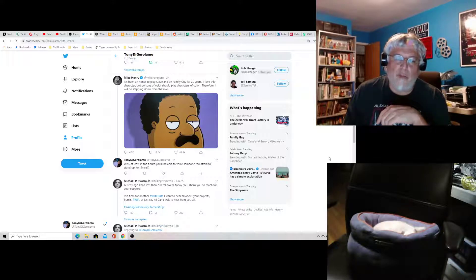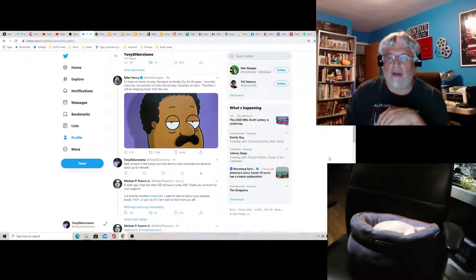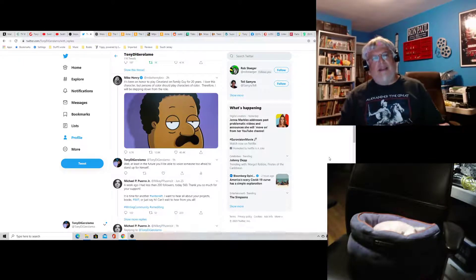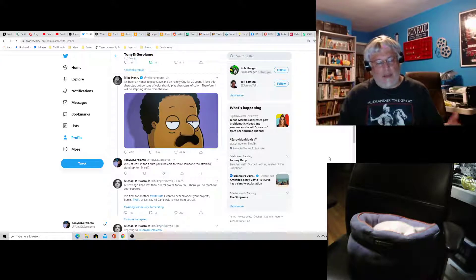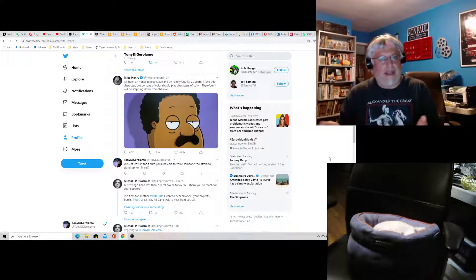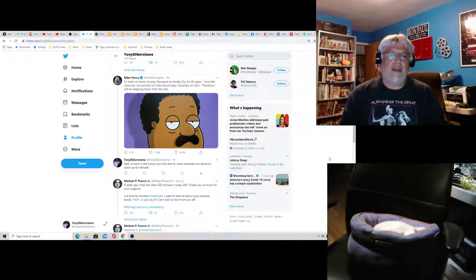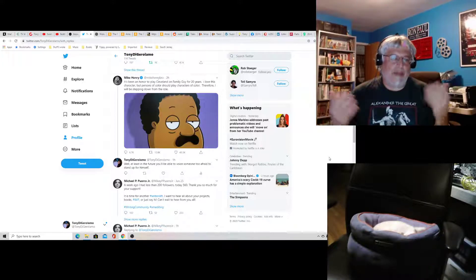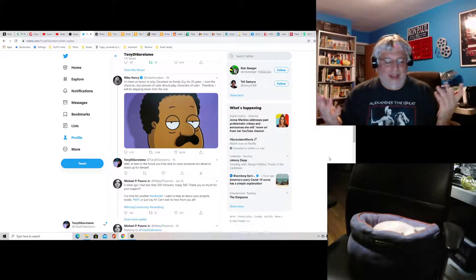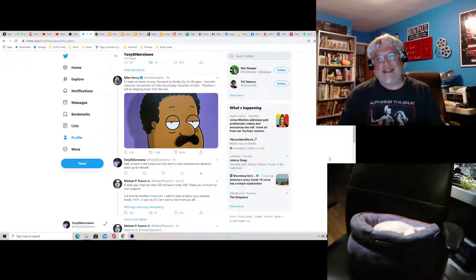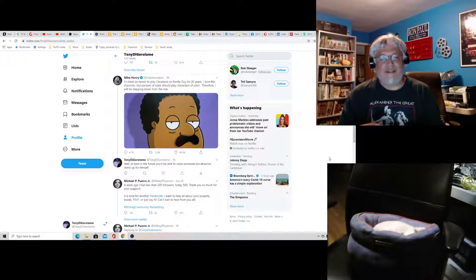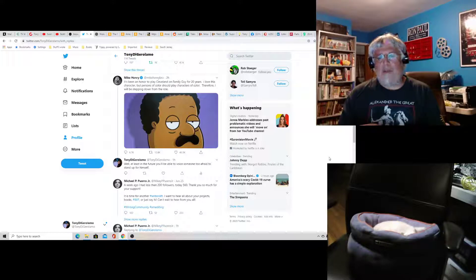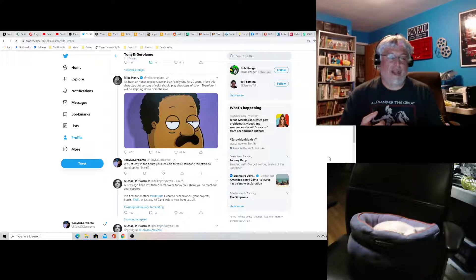To which I replied, well, at least in the future you'll be able to voice someone too afraid to stand up for himself. Again, acting. You weren't doing a bad thing, Mike Henry. You were doing a character who happened to be black. I just don't get this. You guys are idiots for doing this. You're just caught up in this wokeness and shooting yourself in the foot.